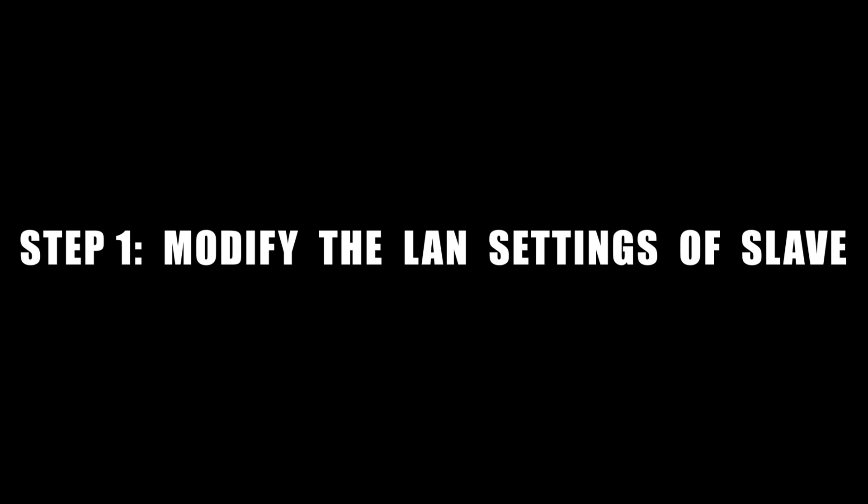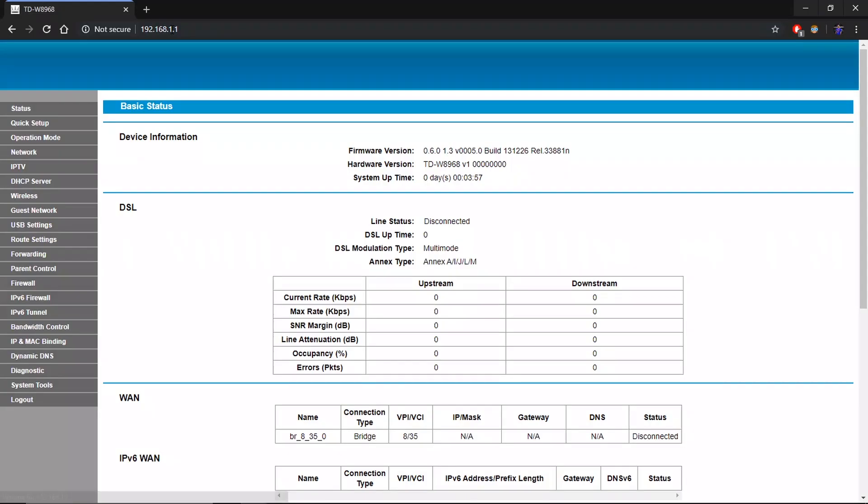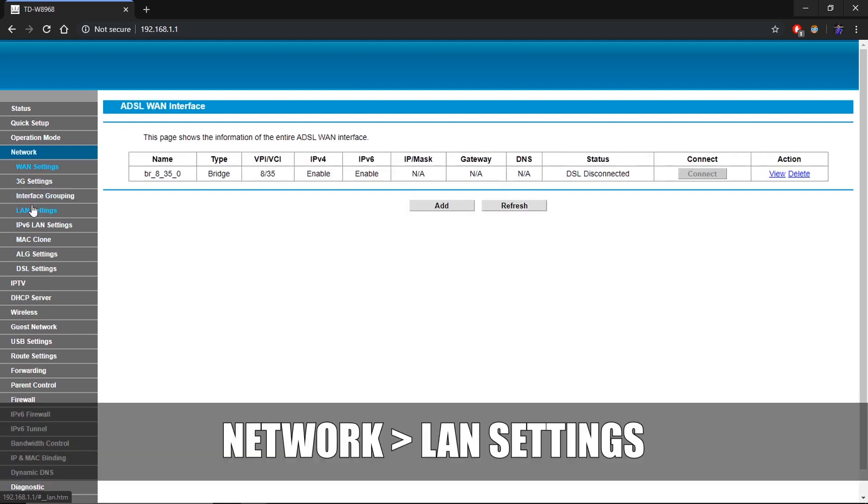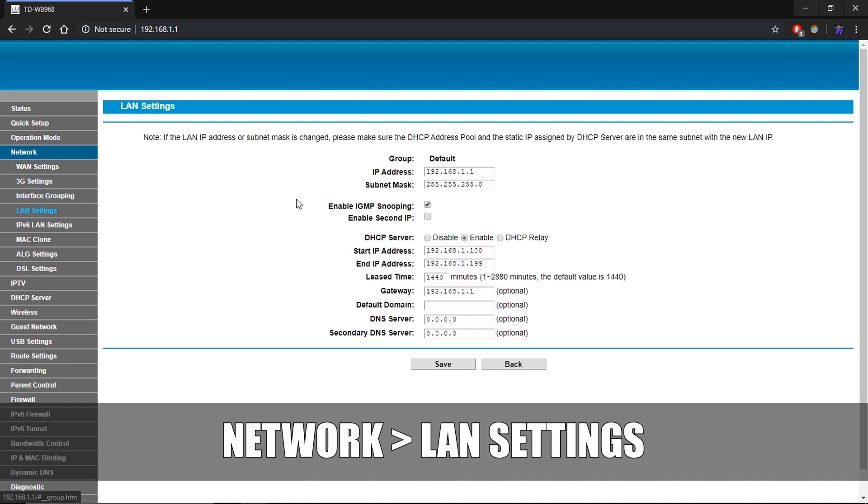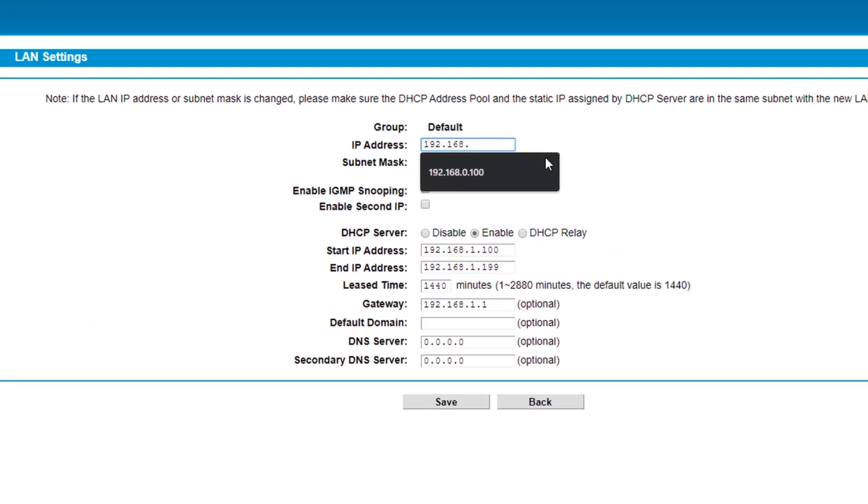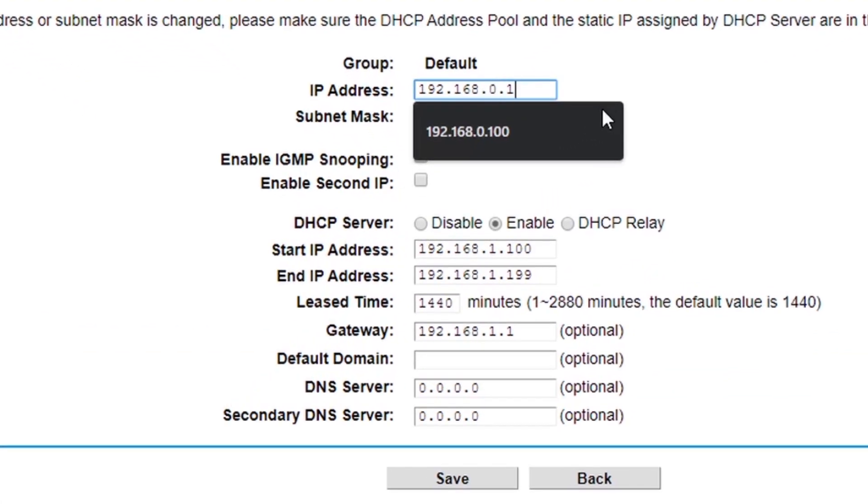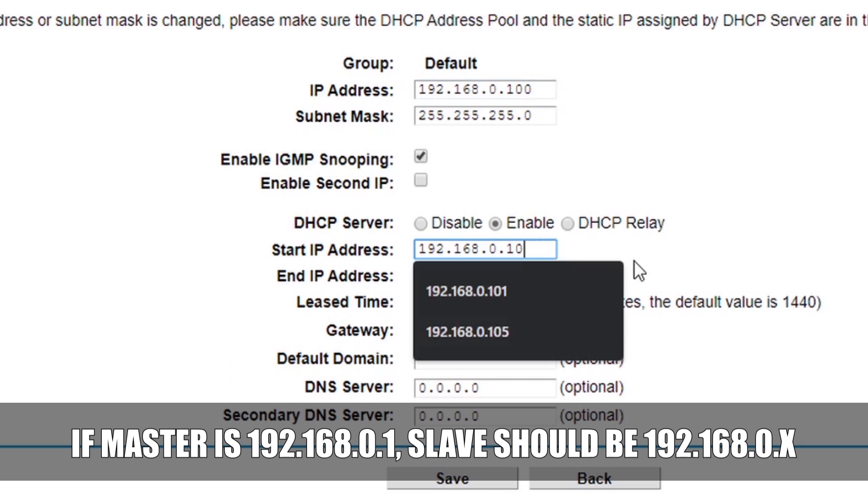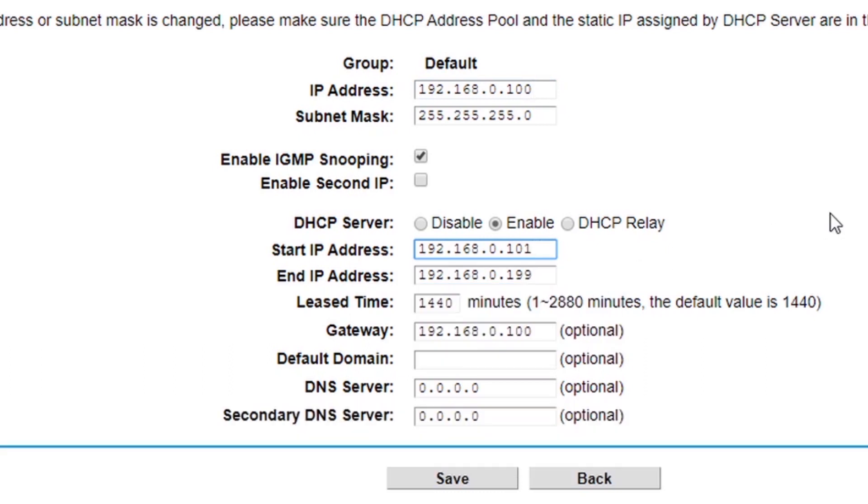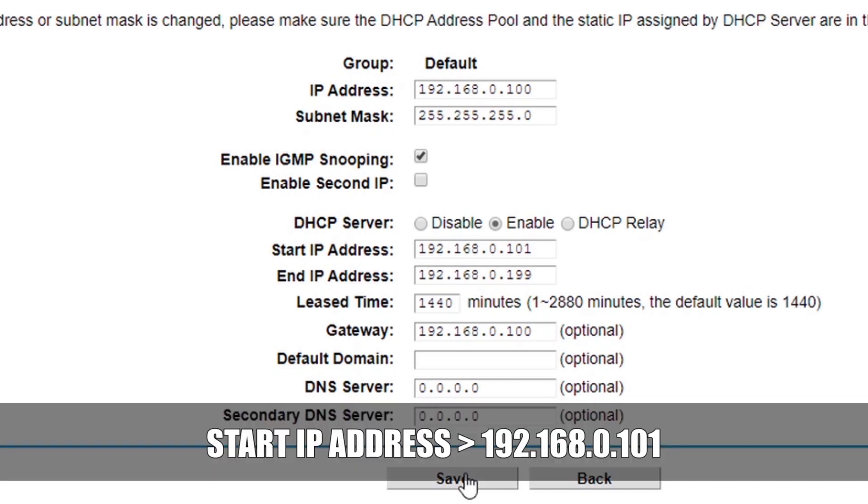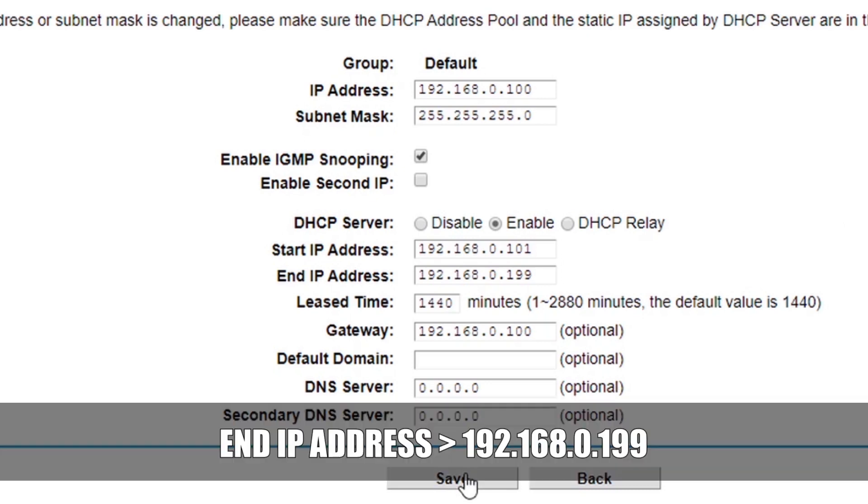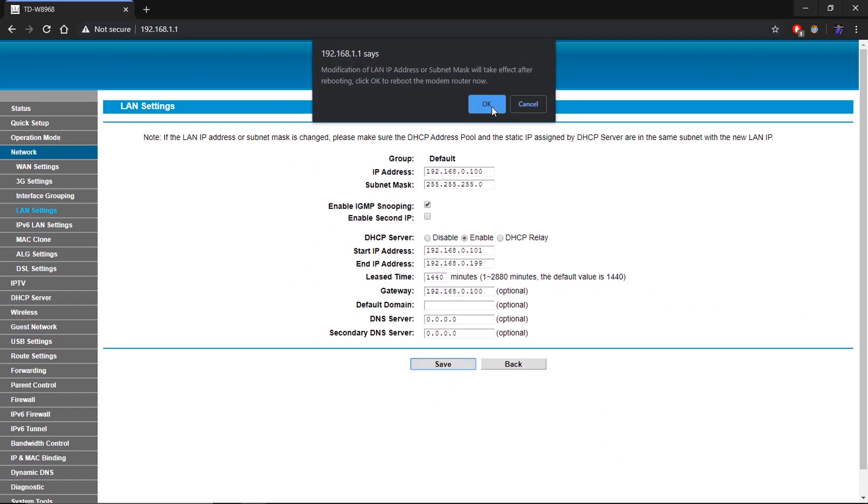Modify the LAN IP address of the router. Let's say that your master router has IP address 192.168.0.1. Go to network then LAN settings and change the IP address to be in the same subnet as your master router like 192.168.0.100. Change the start IP address to 192.168.0.101 and end IP address to 192.168.0.199. Save and reboot.